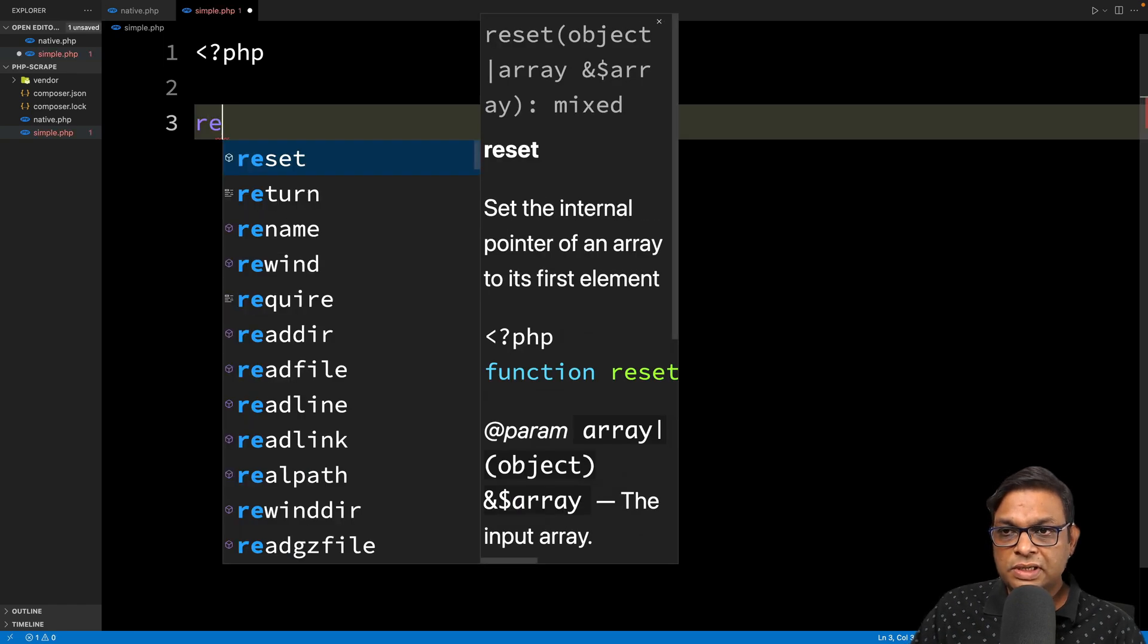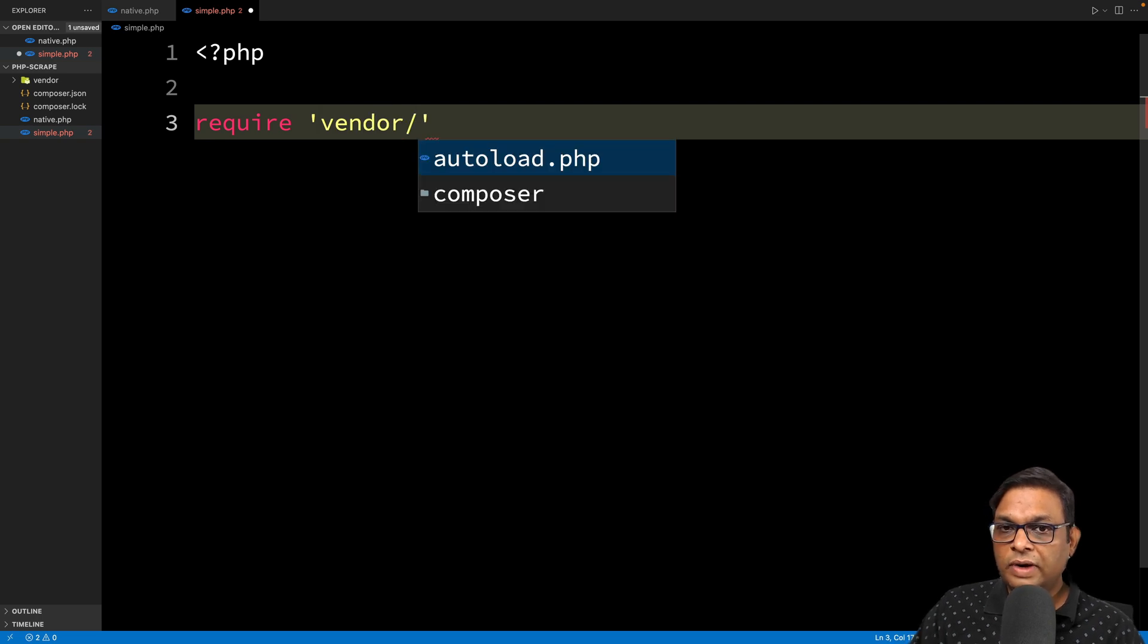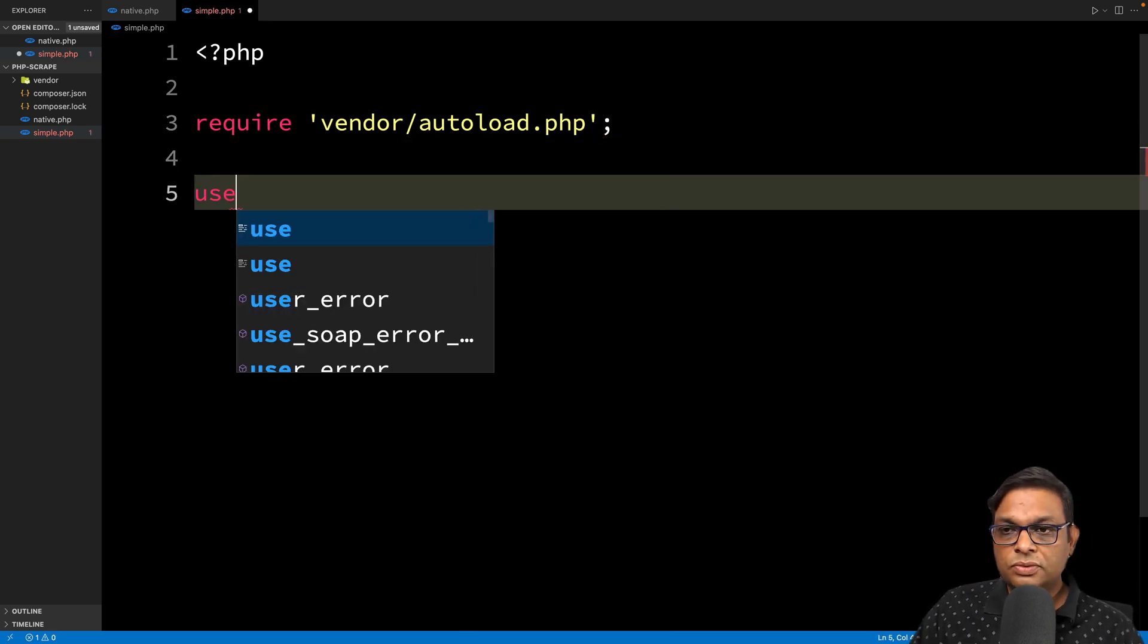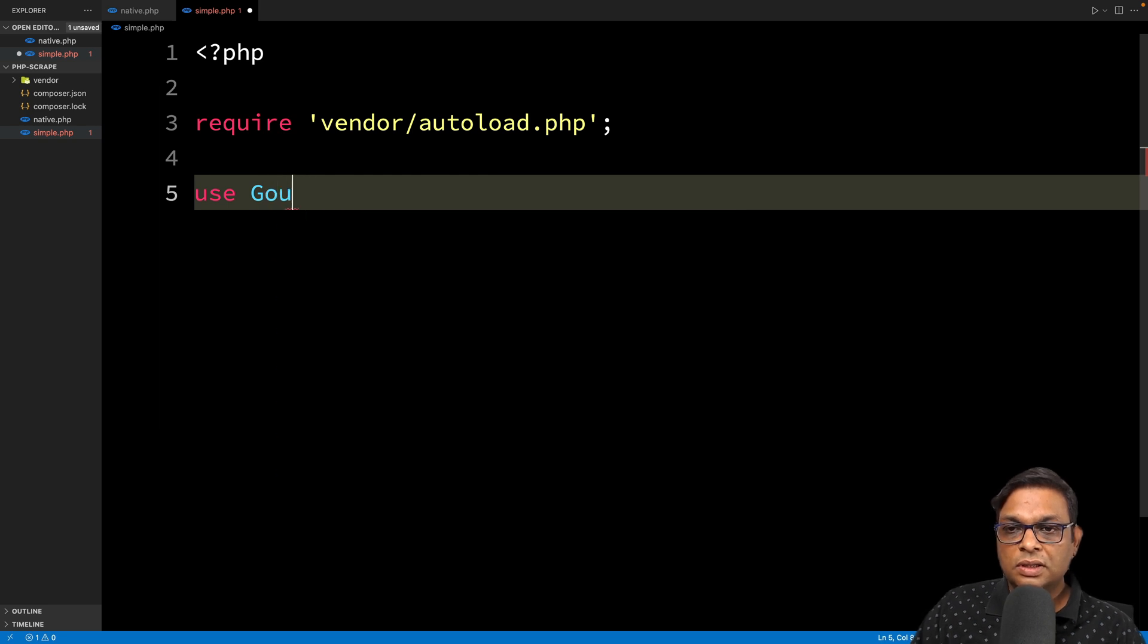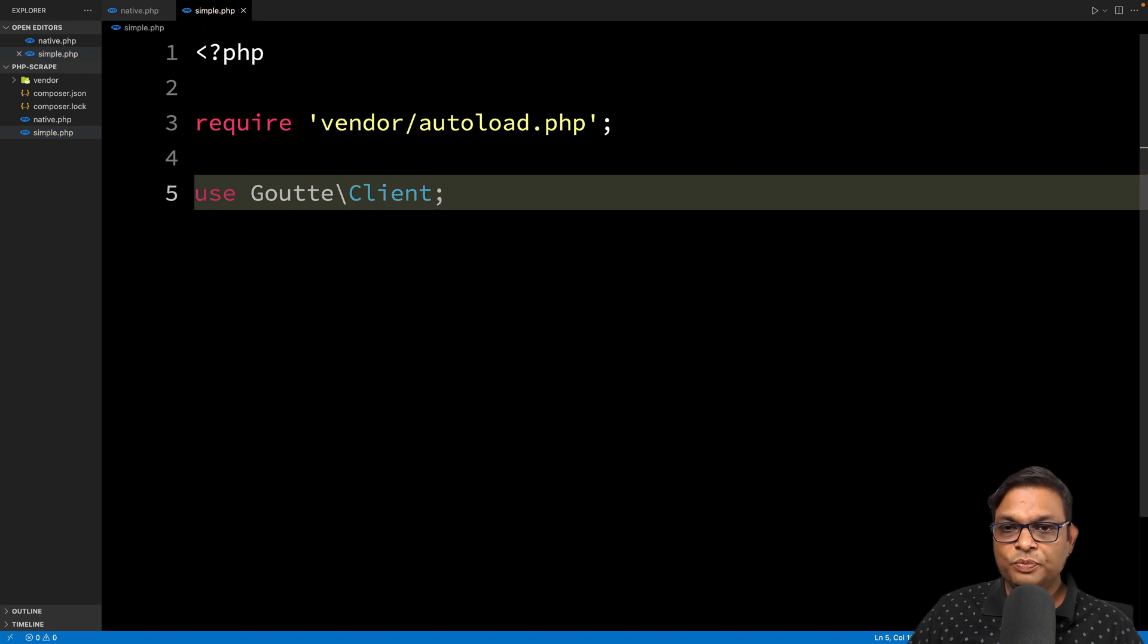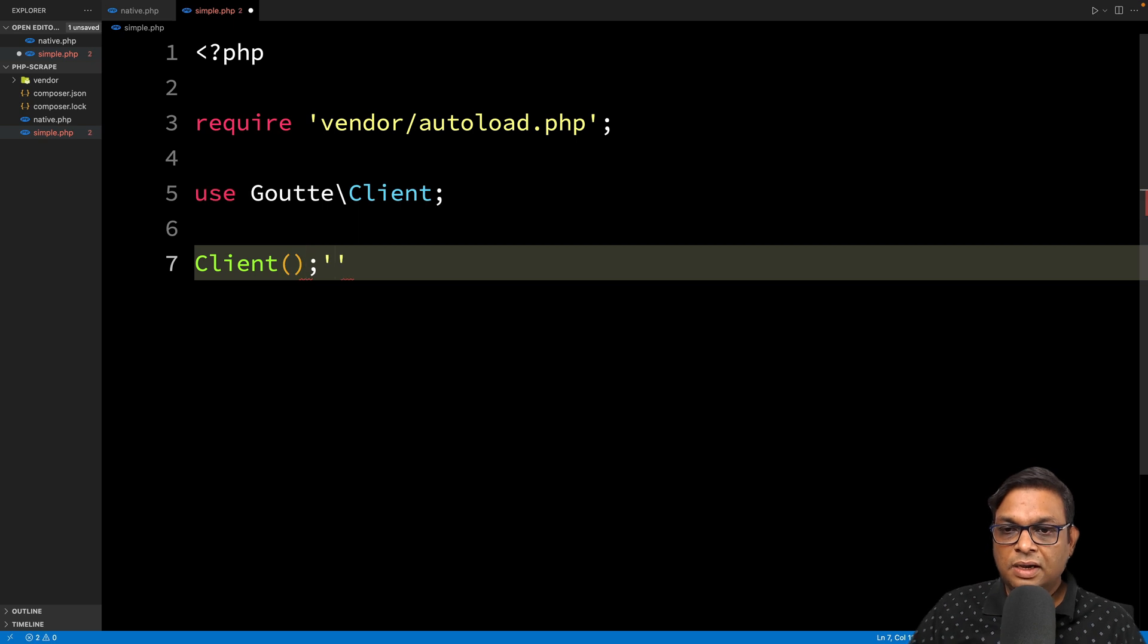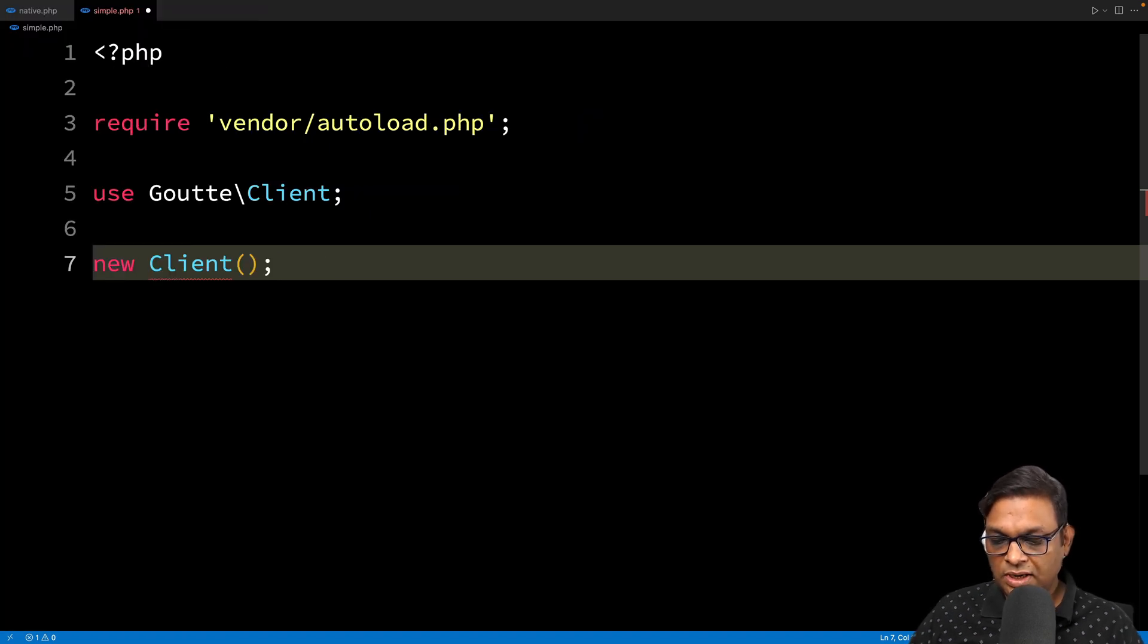The first thing we're going to do is require the vendor/autoload.php file. Now we're going to use one of the classes provided by Goutte, which is the Client class. We have the Client class available to use. Let's create a new object. This is always the first step - you need to create a new object of the Client class.